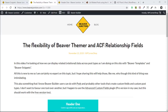It's a free plugin from the WordPress repository — there is a pro version which I'm using here, but it doesn't matter in this example. I'm showing how we can display related or relational data across post types, and I'm doing it on this site with a custom post type called Beaver Templates and a related one called Beaver Snippets.